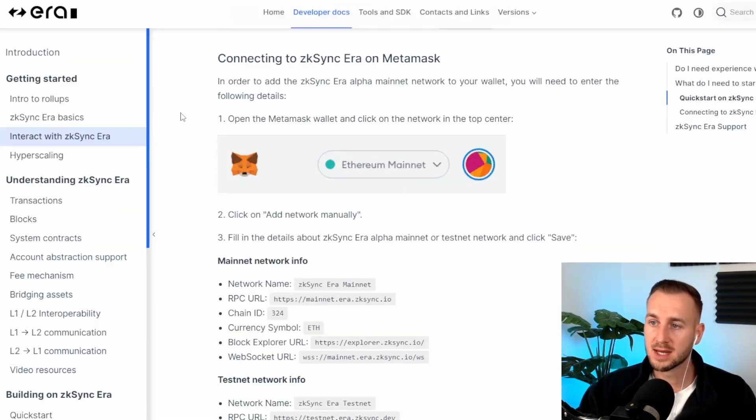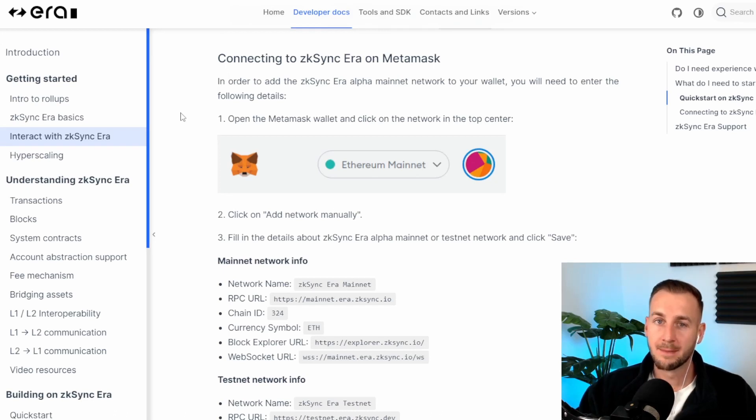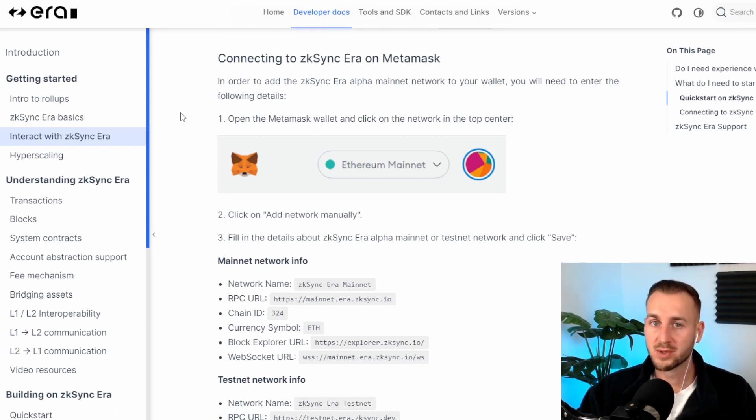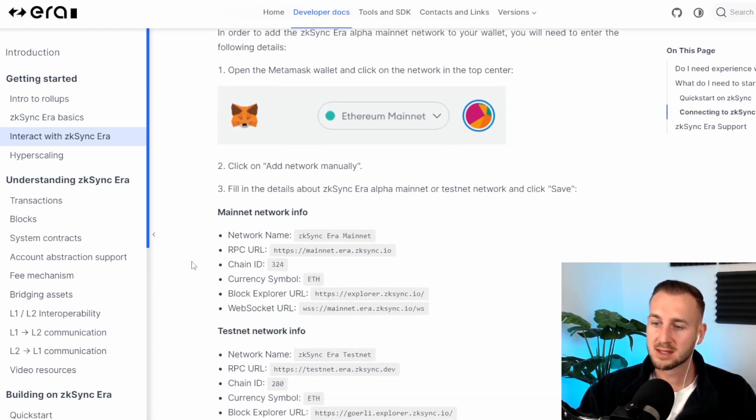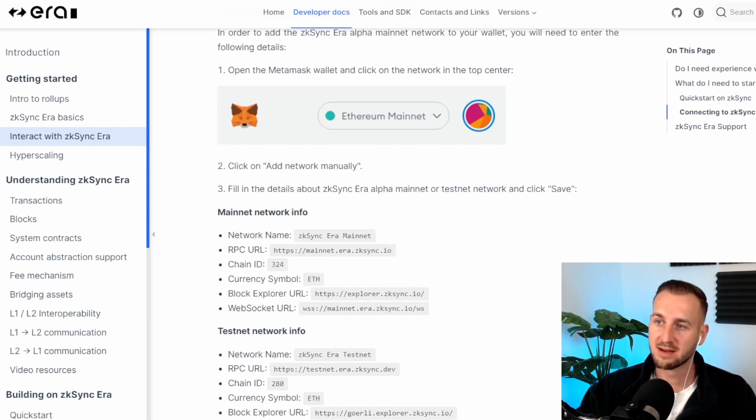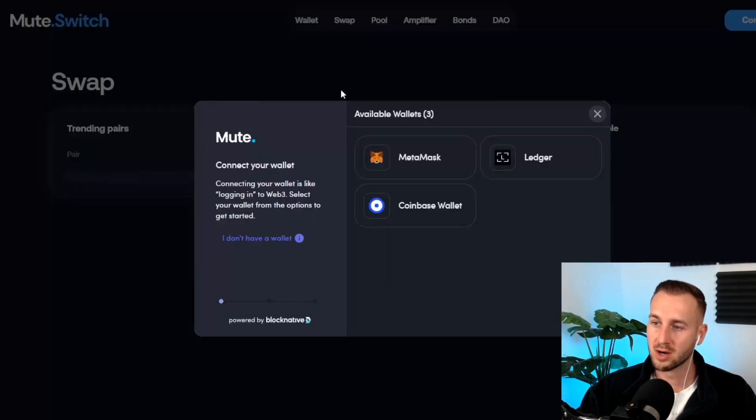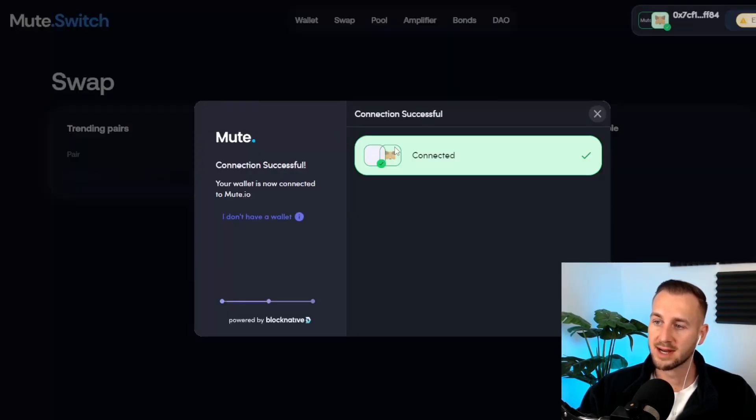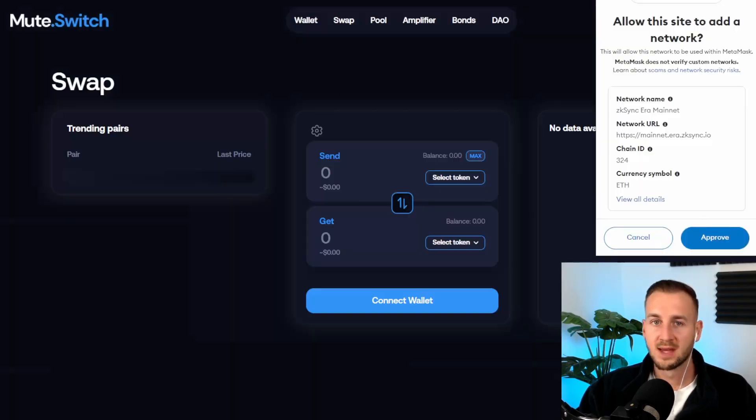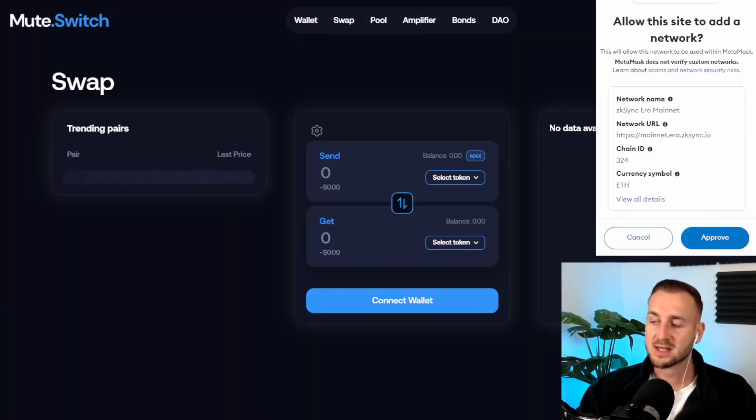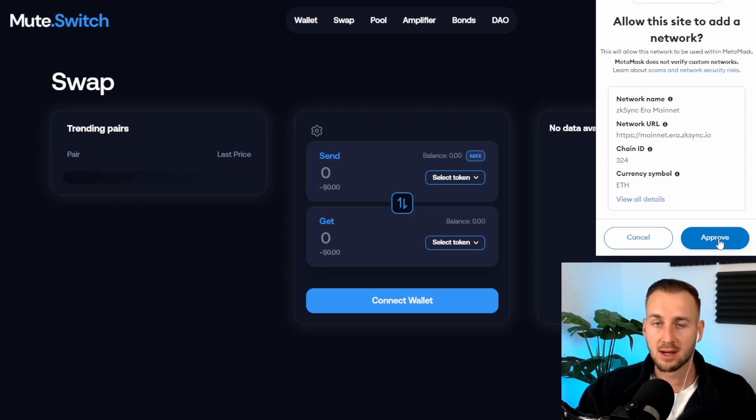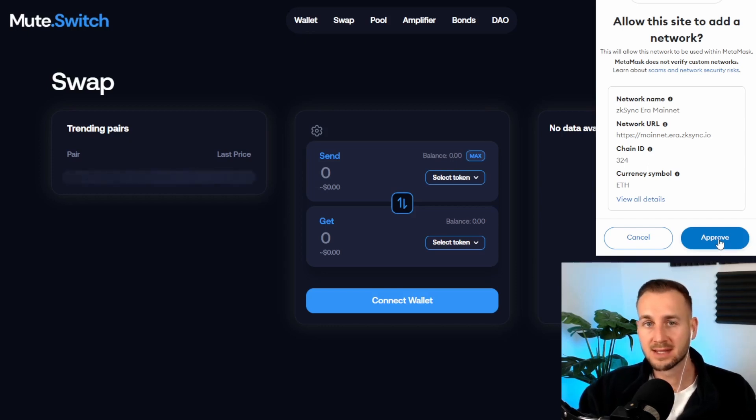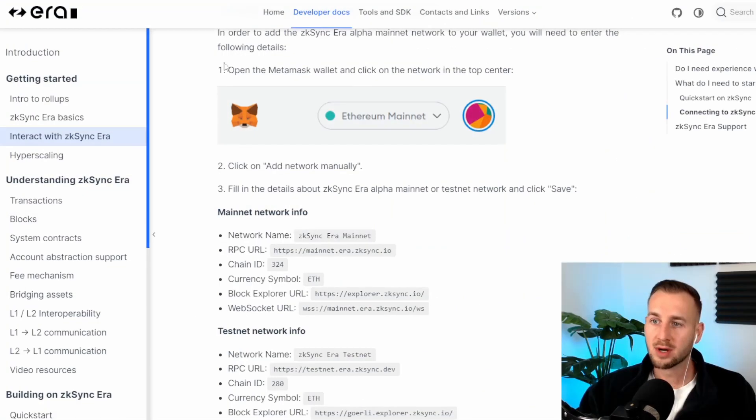If we start by here, of course you need to add the mainnet network over onto your MetaMask or if you're using Argent wallet as well, it's on Argent. You can go through the details here. I'll leave this in the description down below and you can add it manually. Or alternatively, for example, let's just go to Mute straight away, try and connect MetaMask here, and it just neatly gives us the pop-up to add the mainnet details straight away.